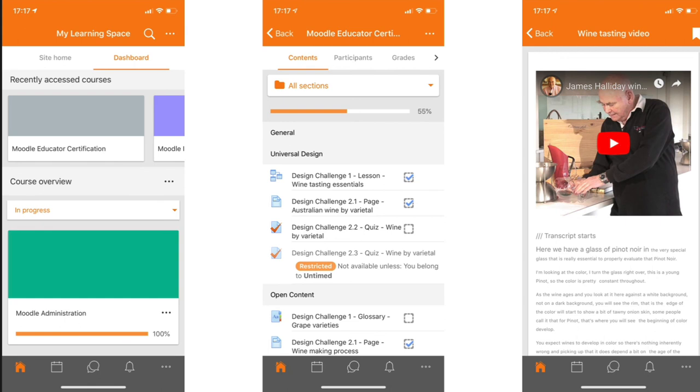And here we can see the Moodle mobile app. It's freely available for download from the various stores. We've got three screenshots here of a mobile in portrait mode. And you can see that the app is modern, clean, and simply beautiful.